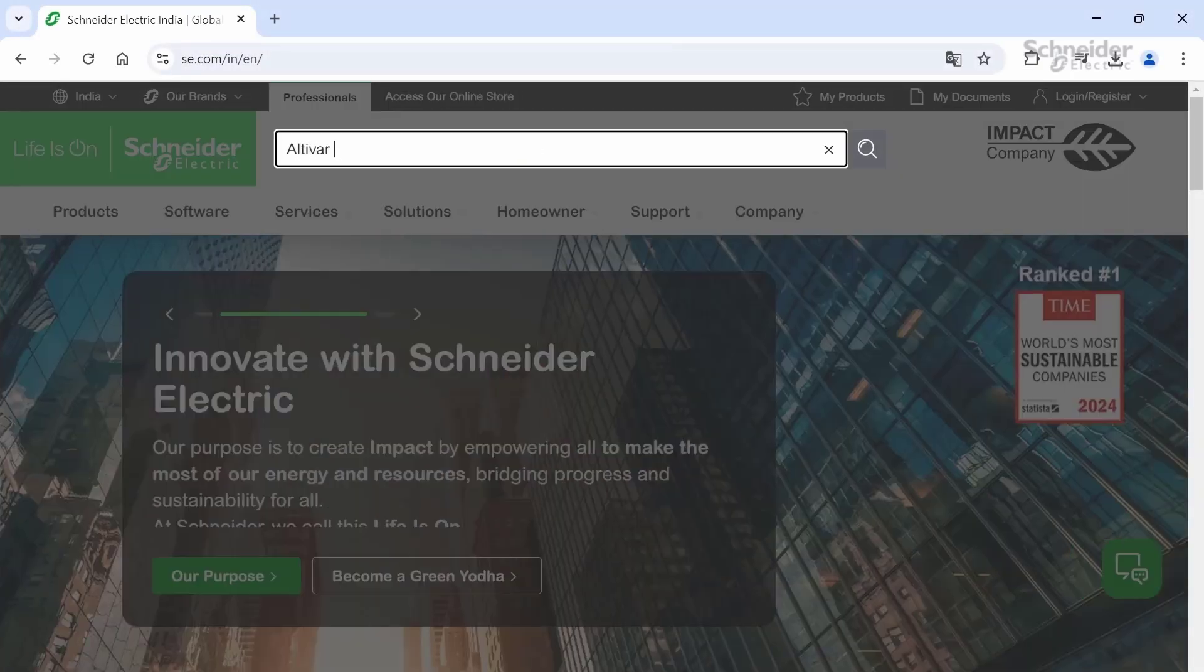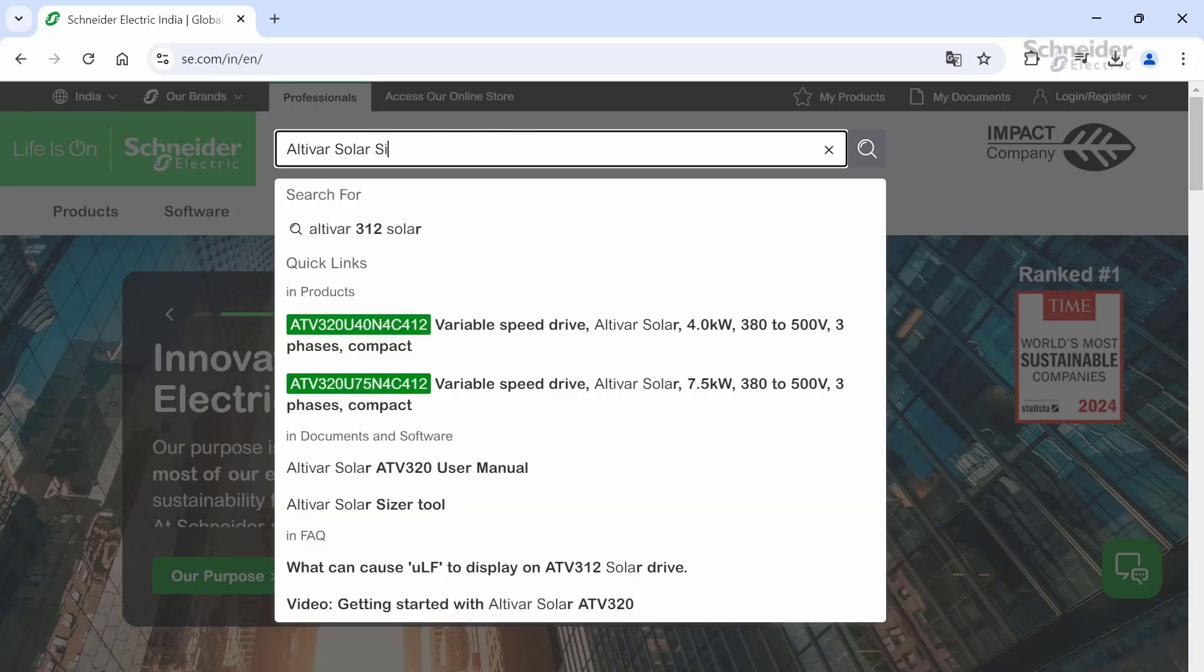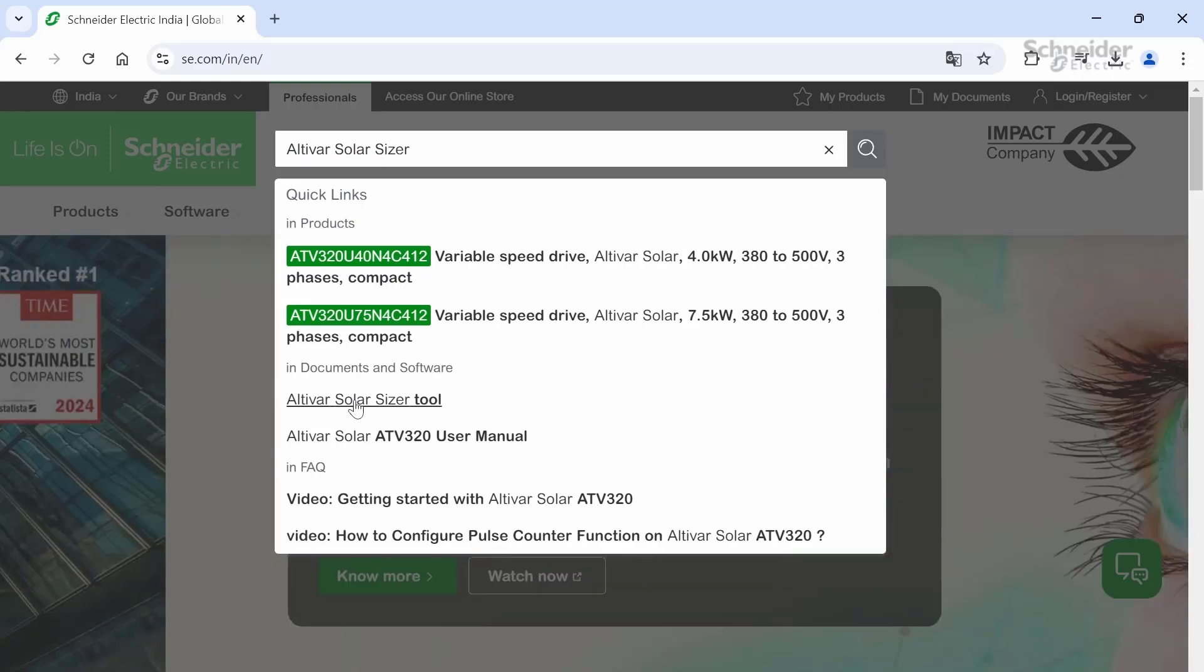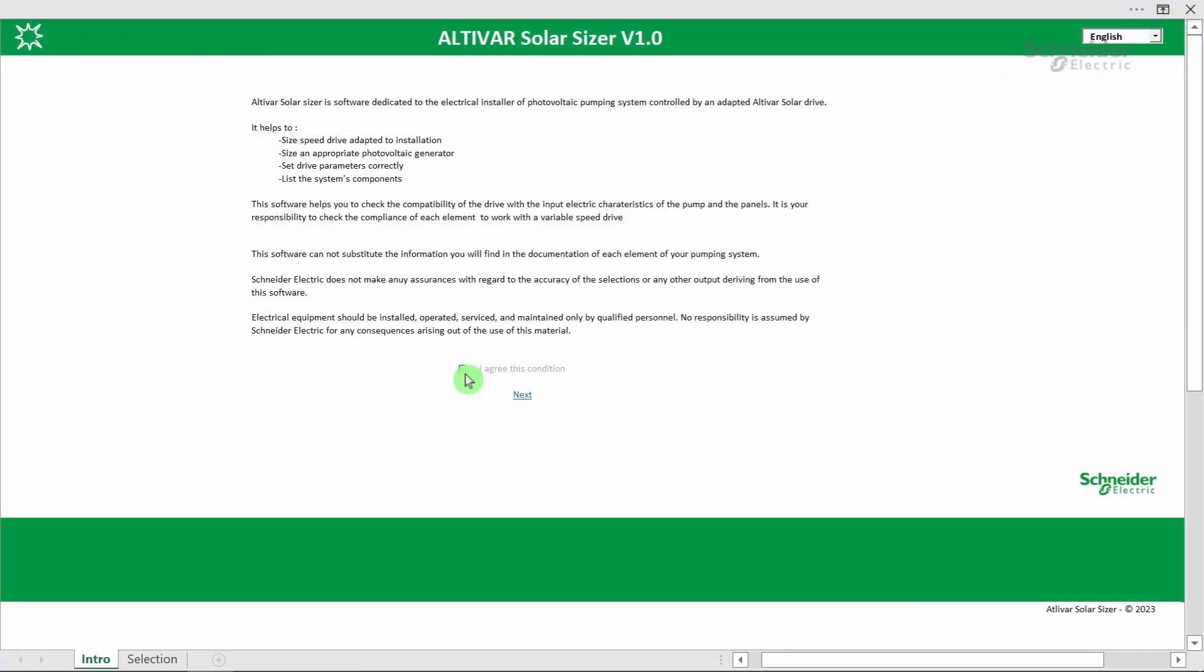First, go to the se.com website to download the Solar Sizer Tool. Then, open the Excel file. Read and acknowledge the disclaimer to access the tool.